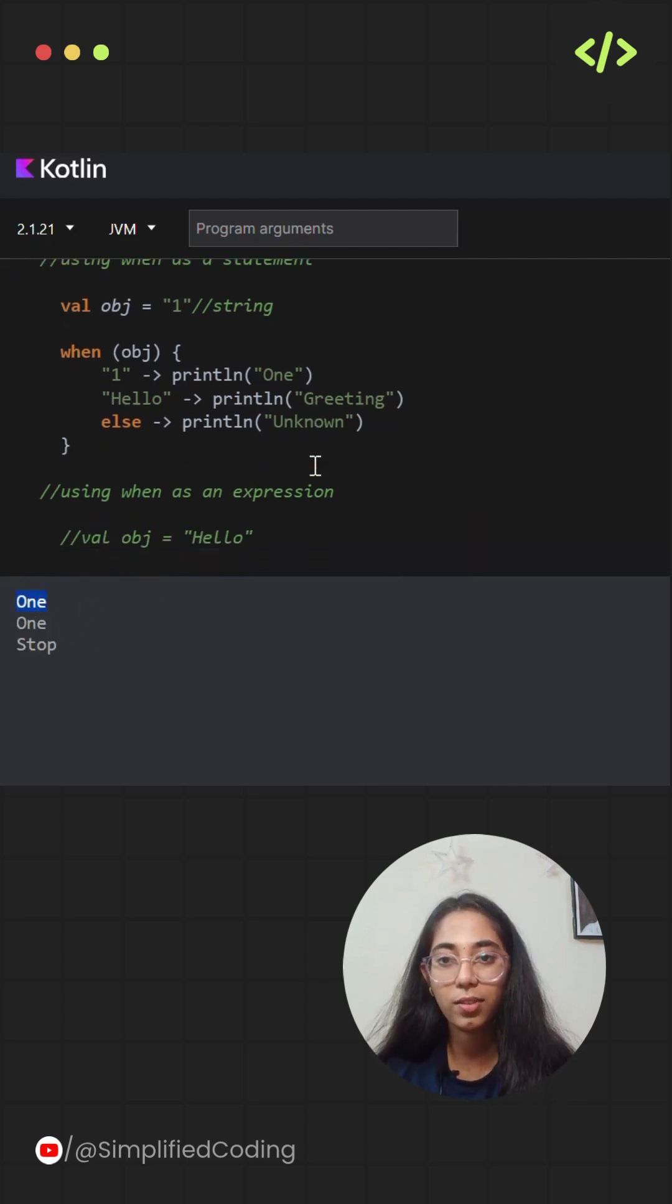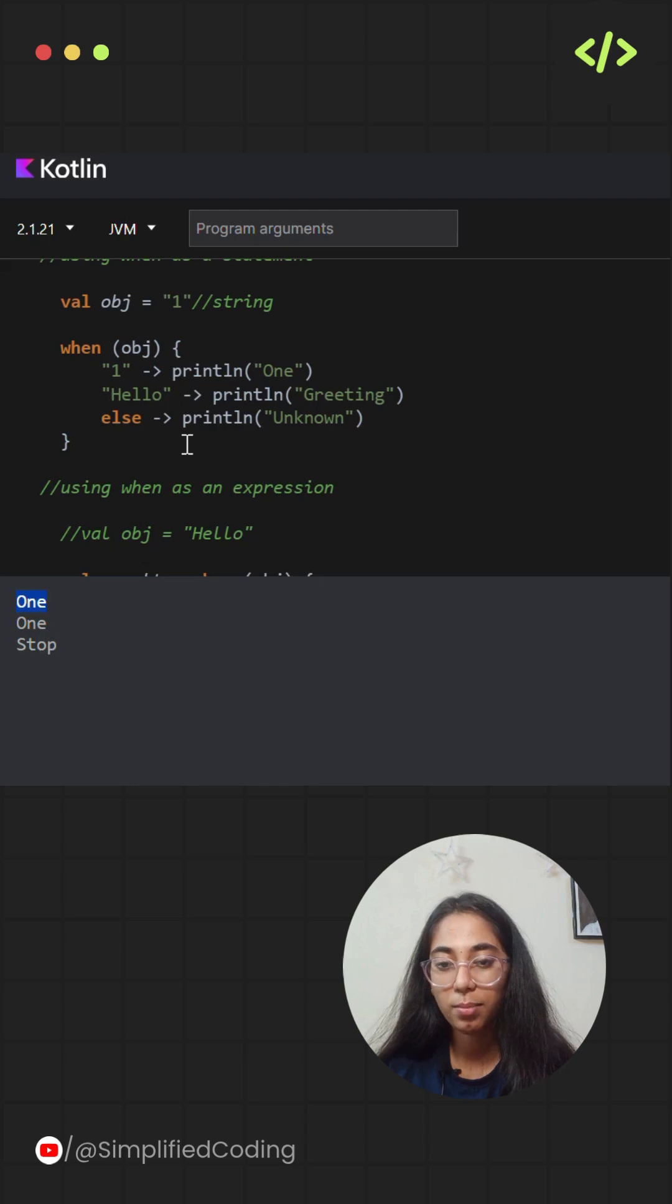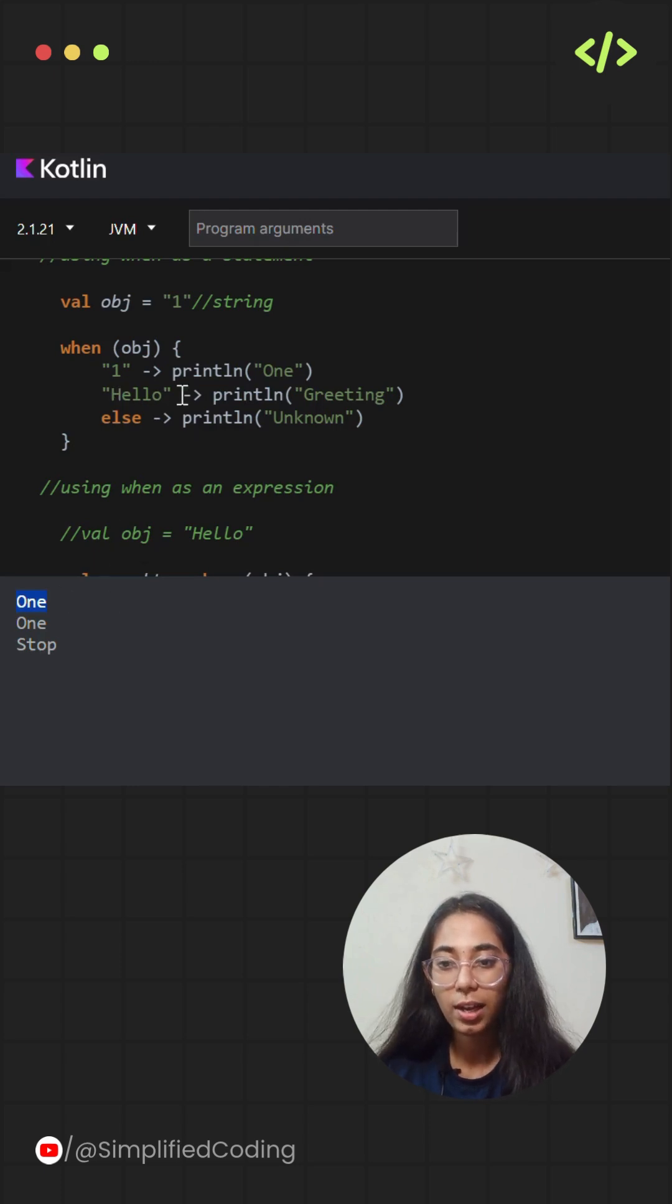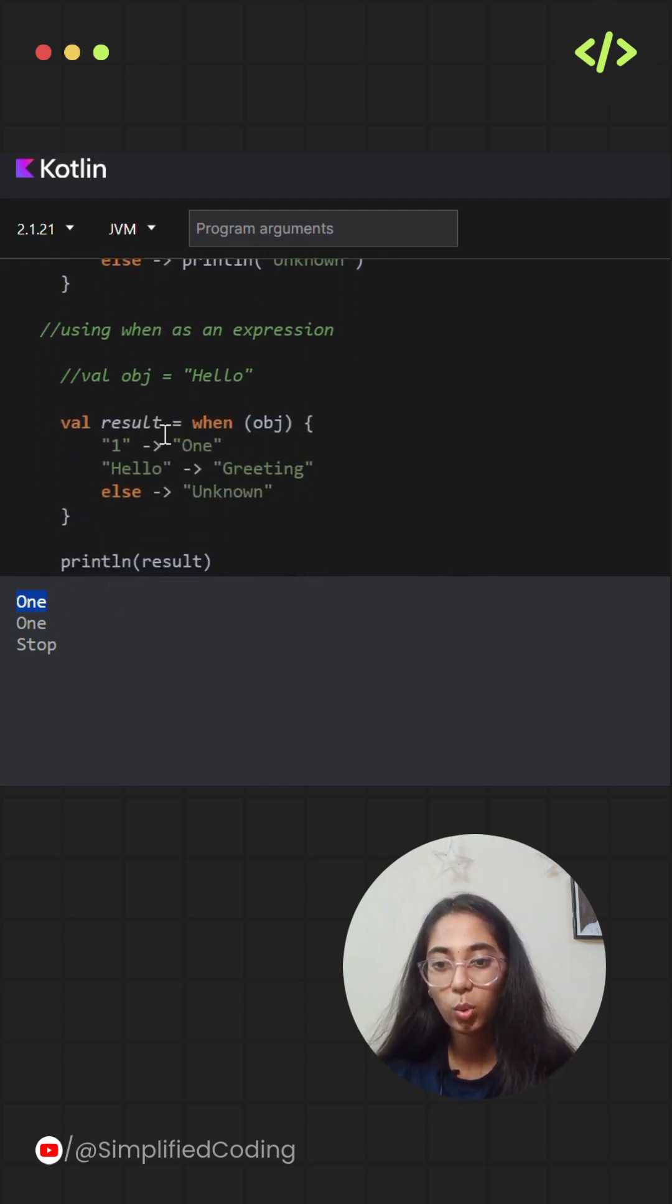Each case is evaluated in order. As soon as a match is found, the branch is executed and no further checks are made. Now let's use when as an expression.